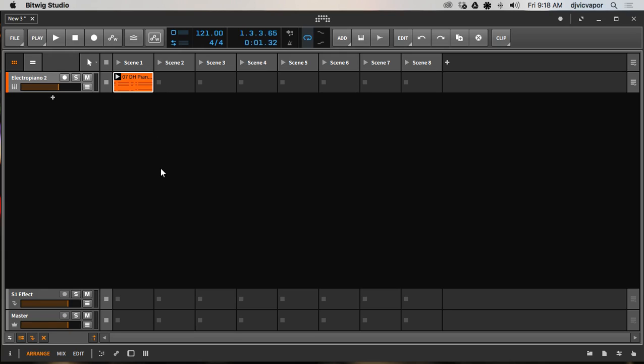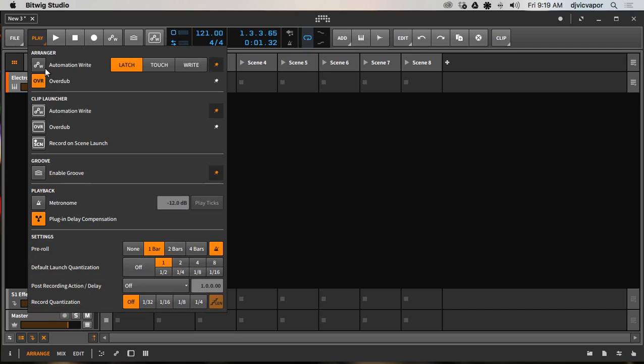First, if you remember from previous lessons, we talked about setting up our custom toolbar up here. This little guy right here with the square box around it shows me that I have my automation write for clips ready to go, just by a push of a button. And the way I've set that up is...